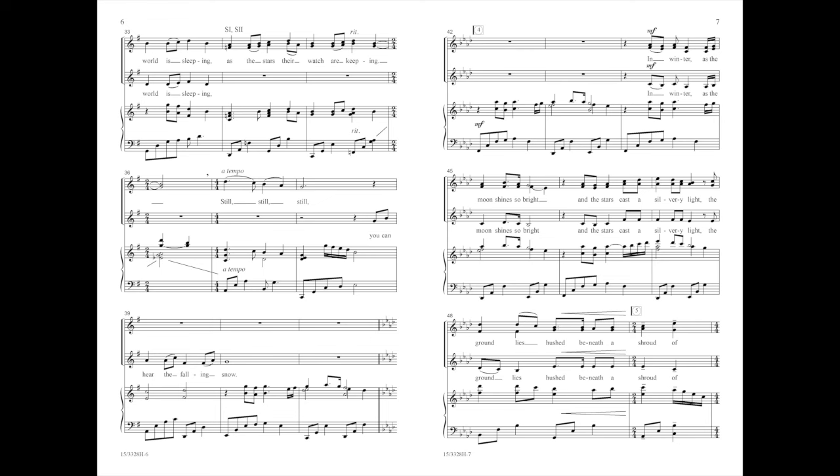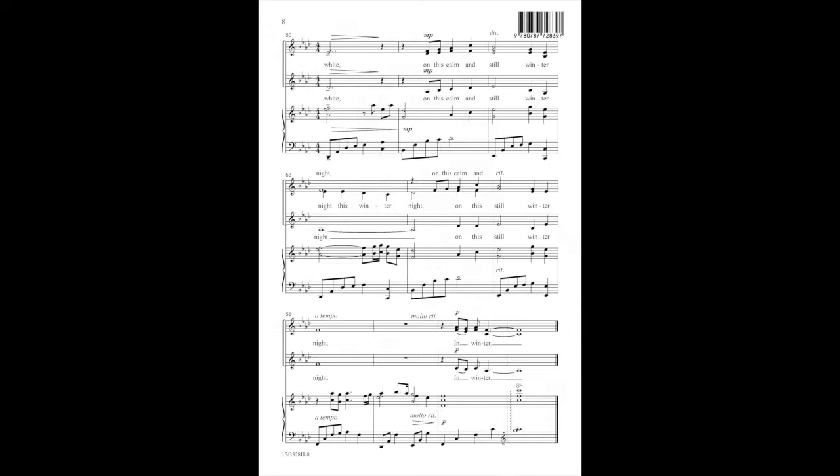In winter as the moon shines so bright, and the stars cast a silvery light, the ground lies ashen beneath the shroud of white, on this calm and still winter night.